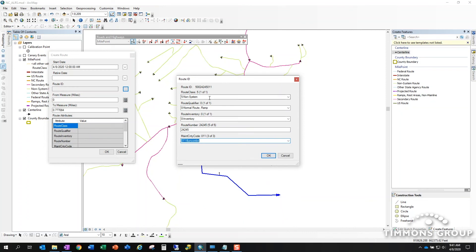You can see as I fill out these five constituent fields of the route ID, it builds the whole route ID for me here. If you're a person who likes to see it spelled out, you can kind of watch it happen as you choose these options.